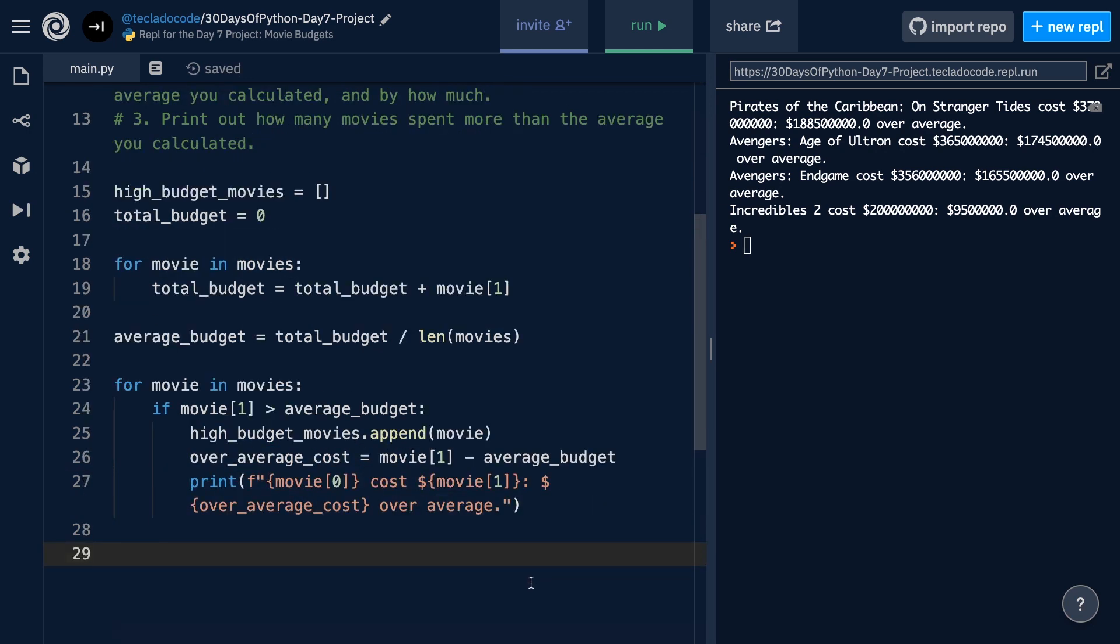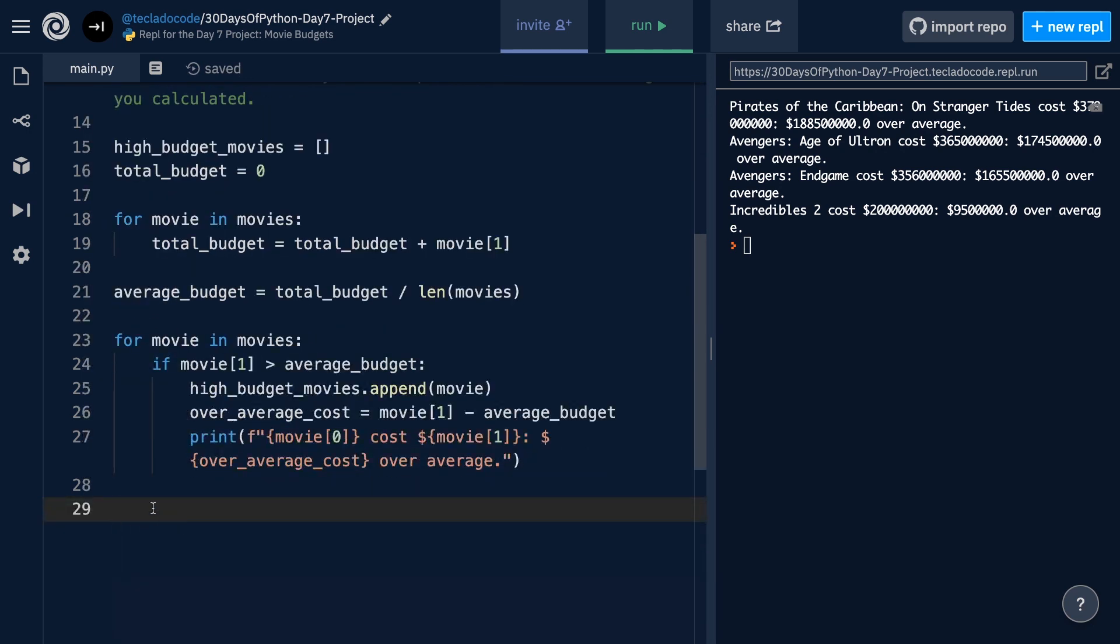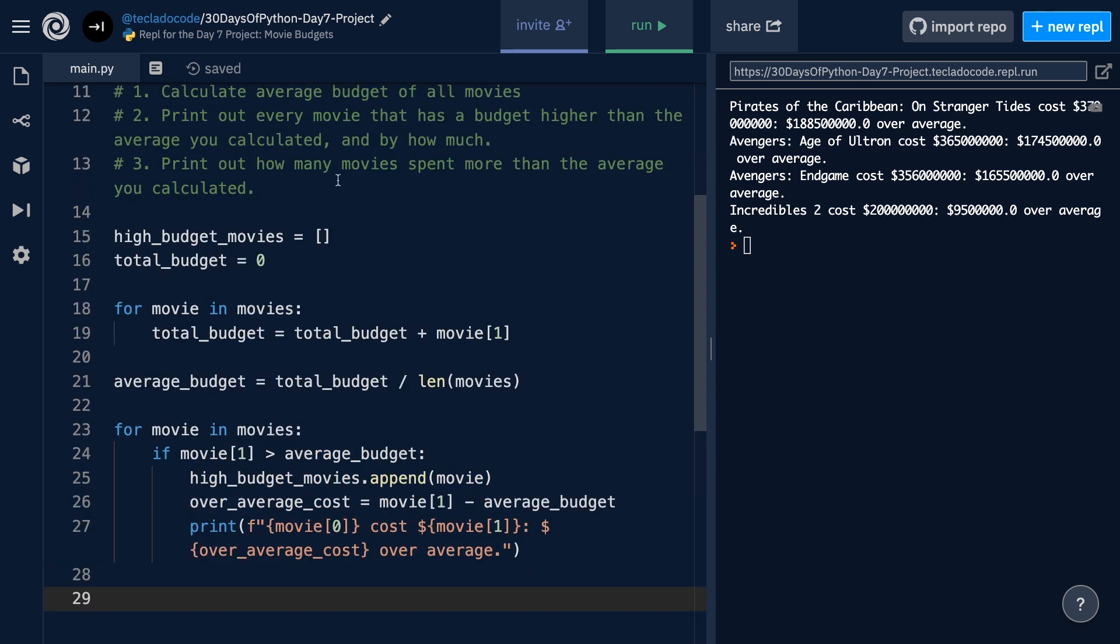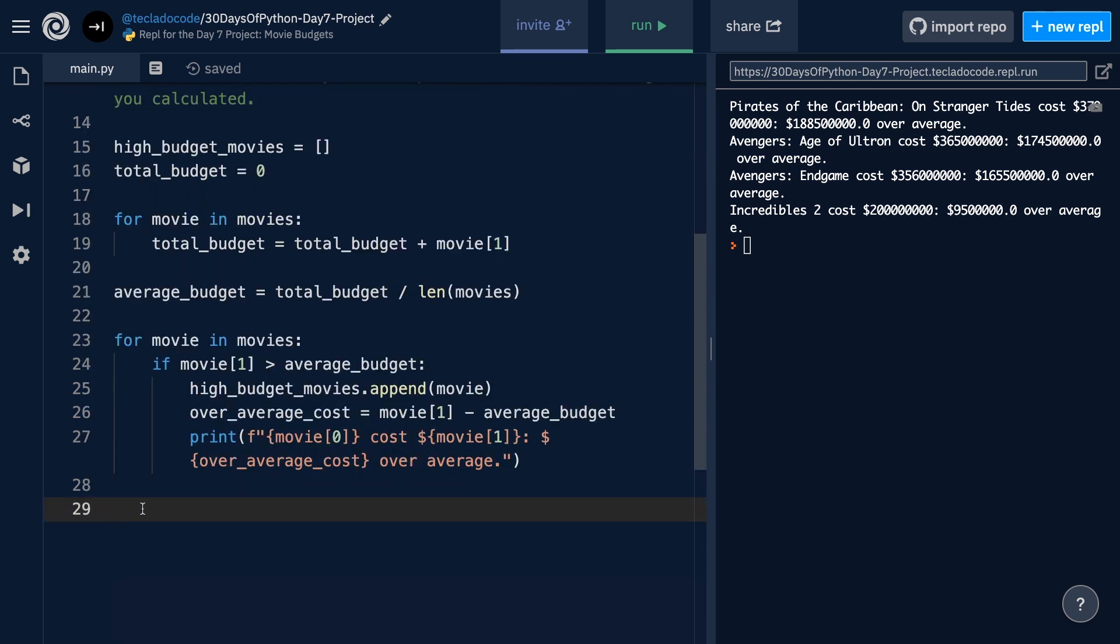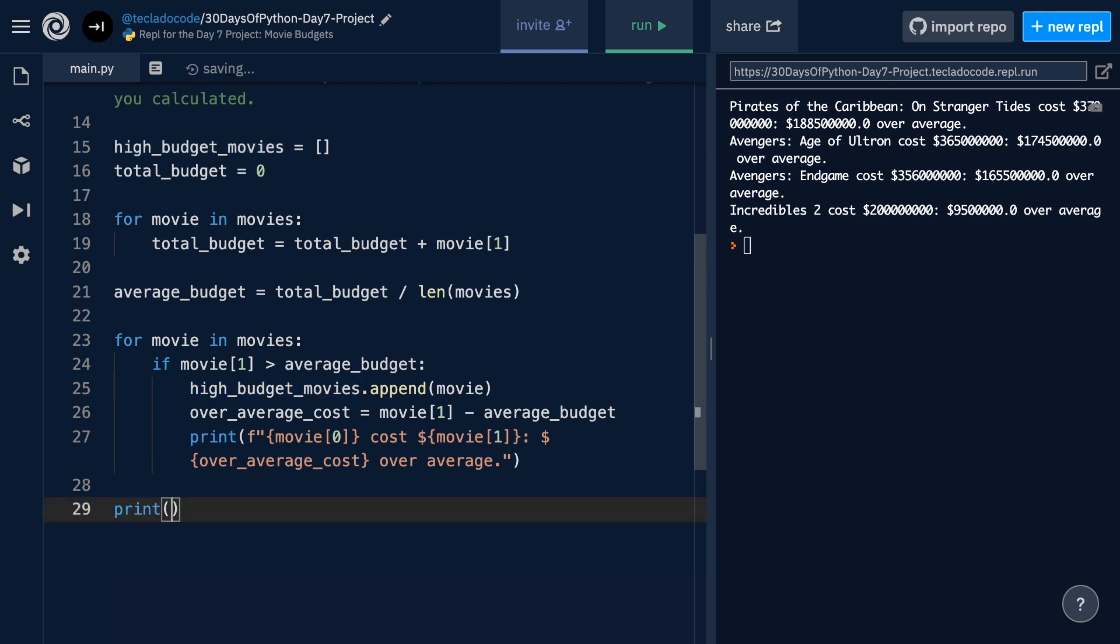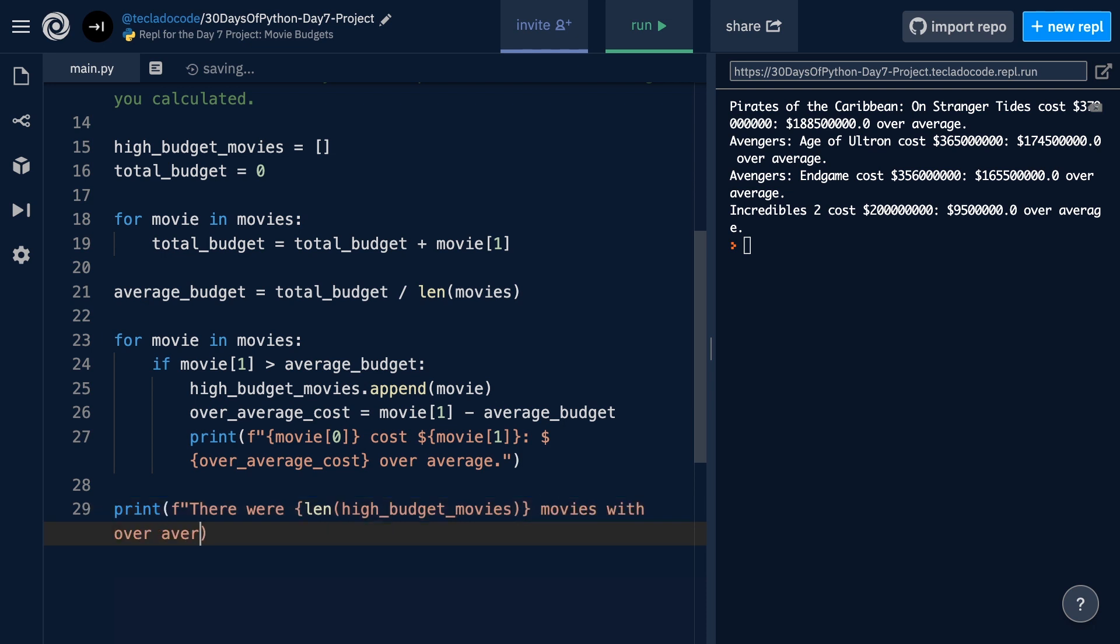Once we've got that, then at the end here, we can print out how many movies spent more than the average just by accessing the length property of this list. So we can print and say there were, and inside the curly braces for interpolation, we can type in the expression, which is calculating the length of the high-budget movies, movies with over-average budgets.